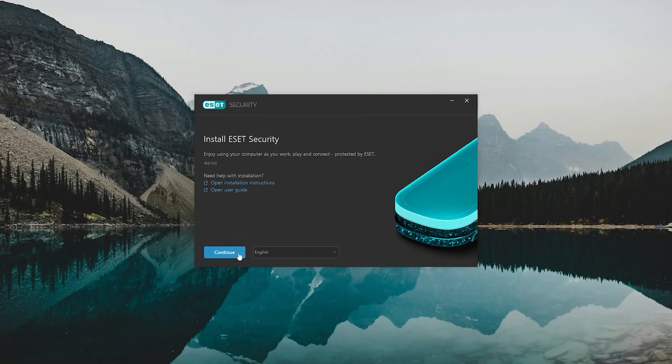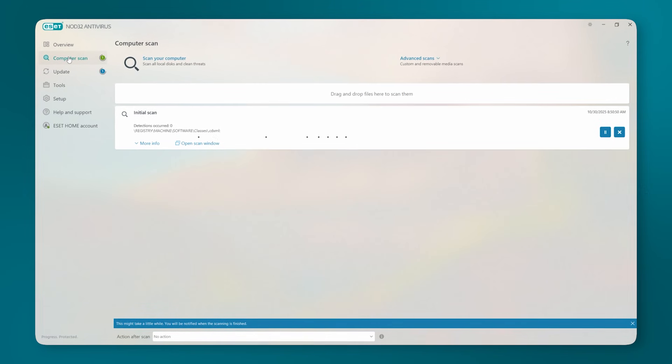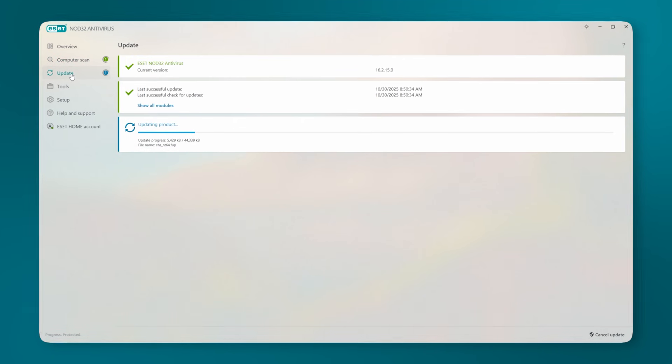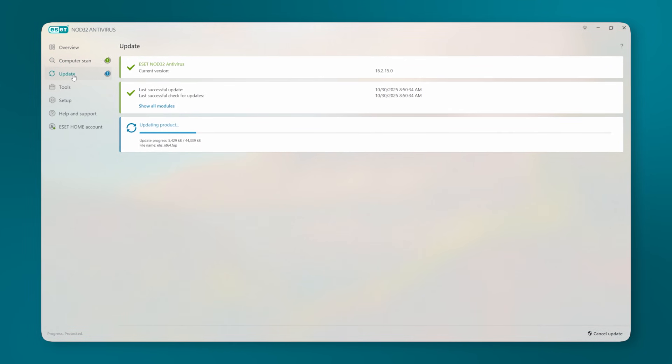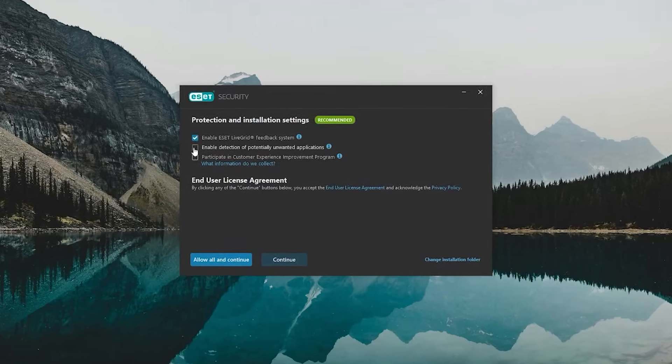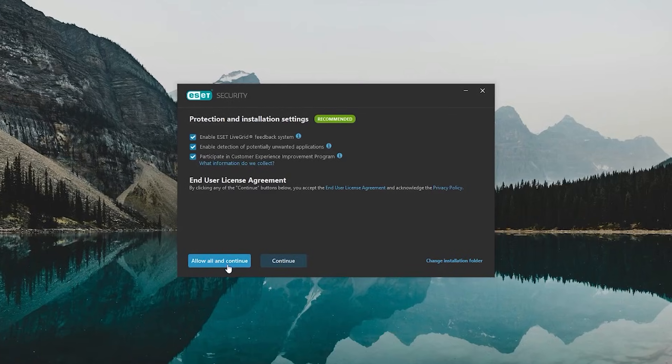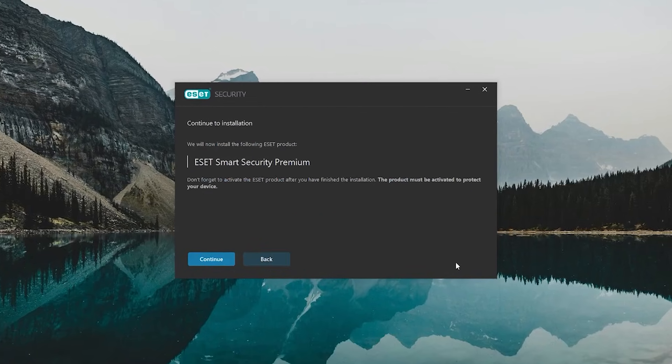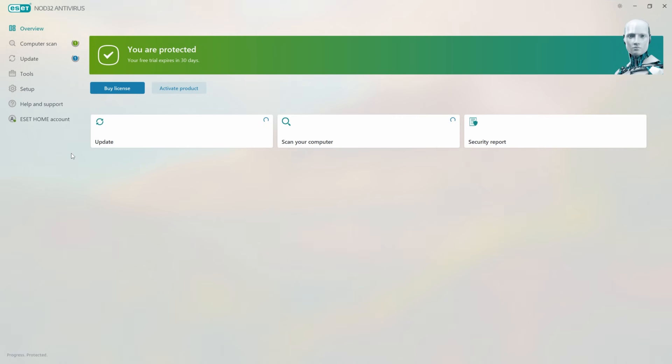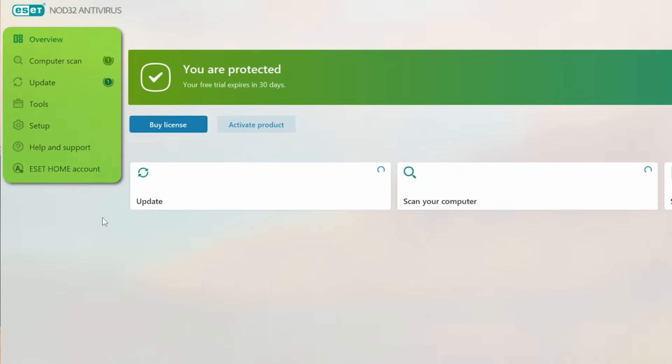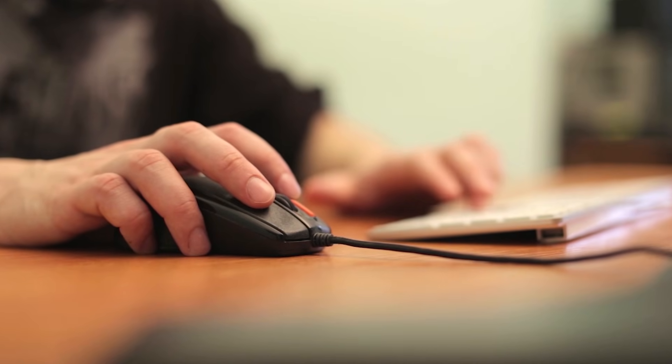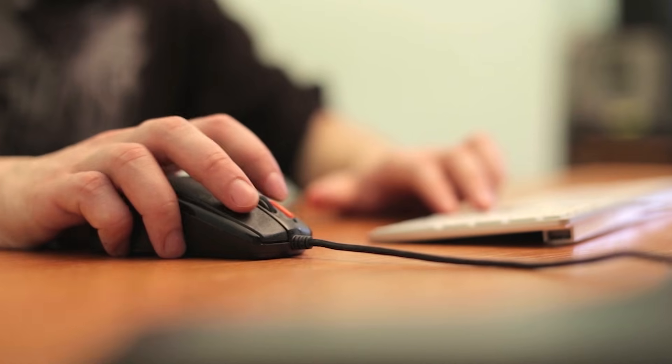You install it, set it up, and that's pretty much it. It's a reliable antivirus that handles the important stuff without needing much from you. Now, one thing I appreciated right away was how quick the setup was. It just took a couple of minutes, and it was ready to go. The dashboard is super clean, and everything's labeled clearly, so you're not going through endless menus just to tweak one setting.